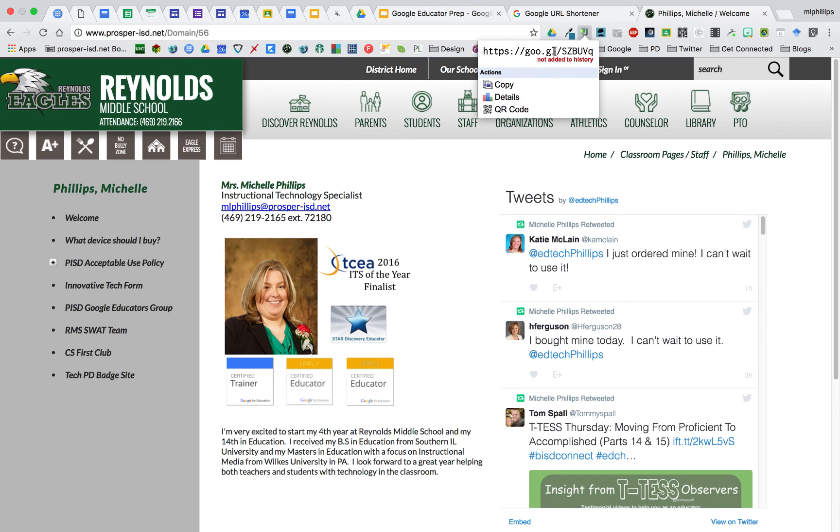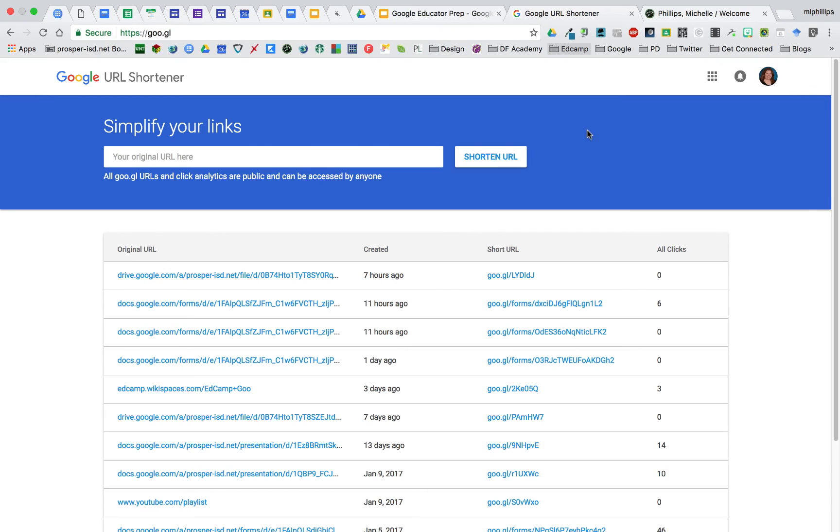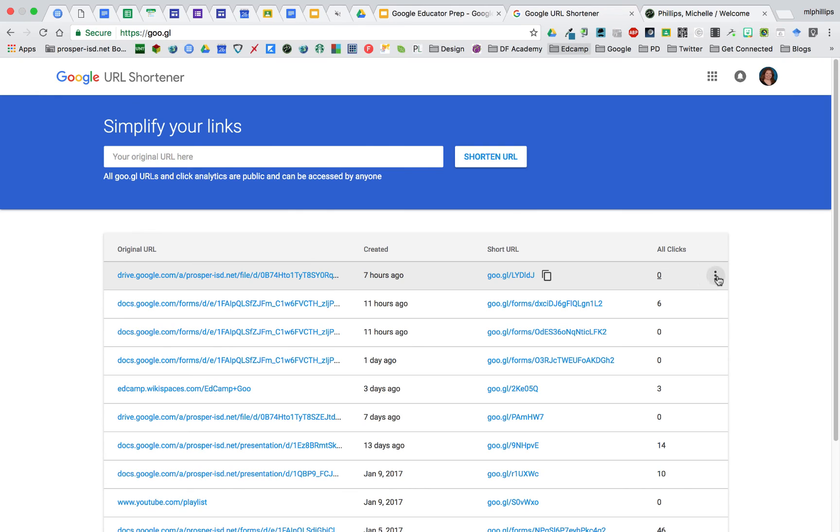However, the goo.gl extension does not save these. If you want to save your shortened URLs, you will go to goo.gl. This keeps track of the original URLs, the shortened URLs, and it also will give you information such as analytics on how many times it's been clicked on, or how many times it's been visited, and you can still get QR codes here as well.